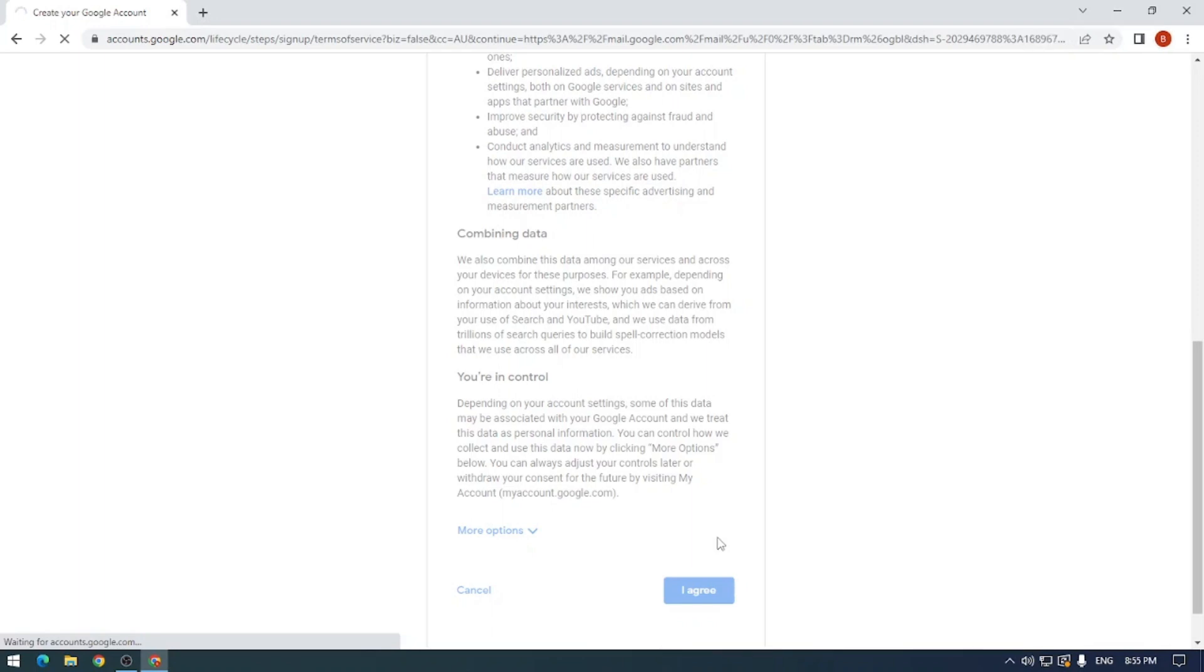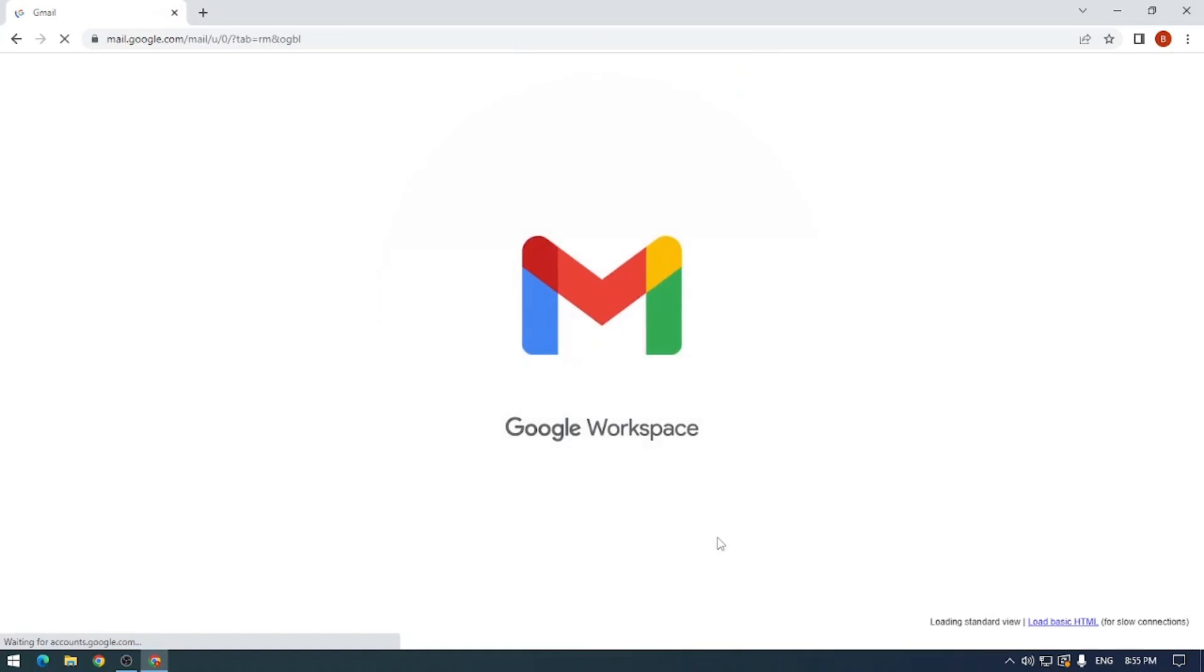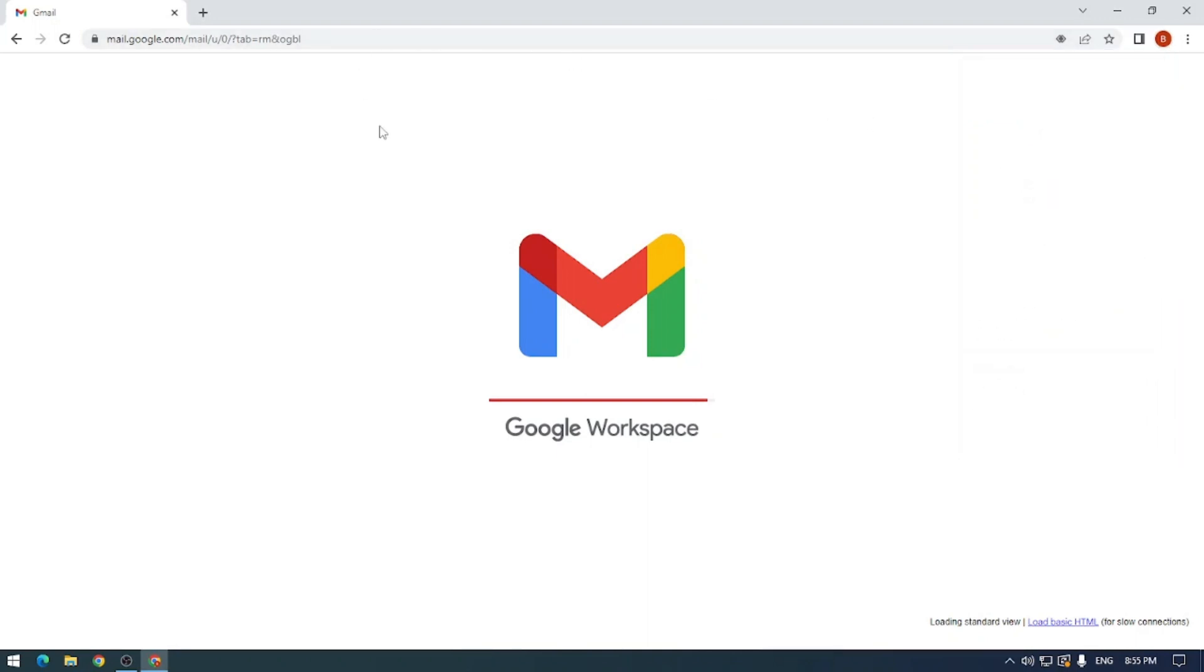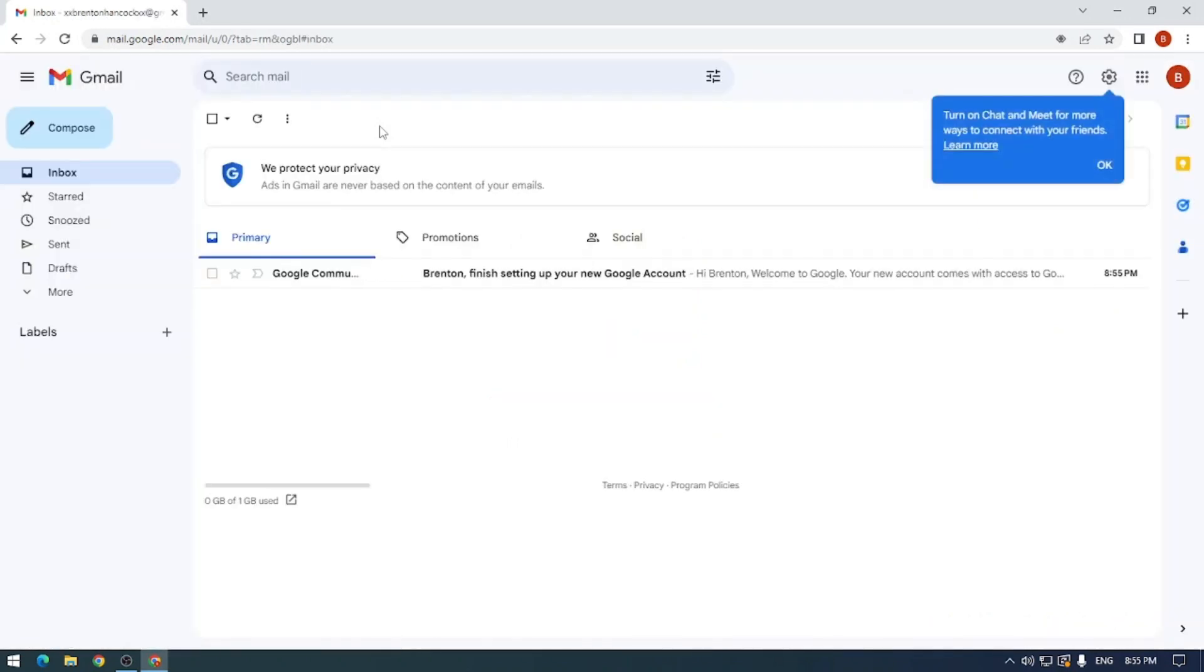And one of the cool features about Google is if you were keen eyed you would have seen something change up in the top right hand corner. I was now signed in to the web browser. So now I am signed in as Brenton Hancock with xx Brenton Hancock xx at gmail.com on this browser. And what that allows me to do is to sign into Google Chrome on any device and my information is carried across.